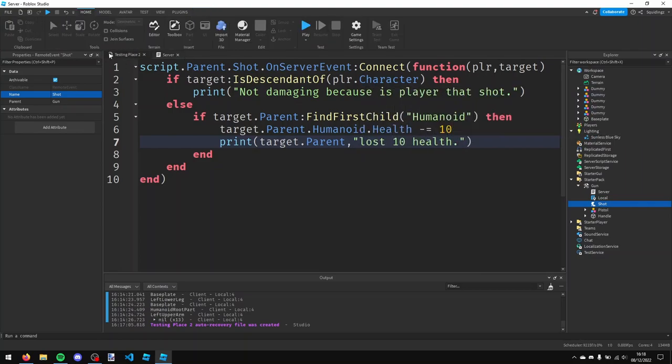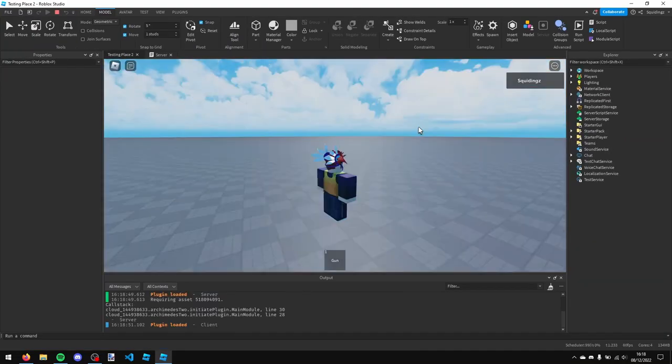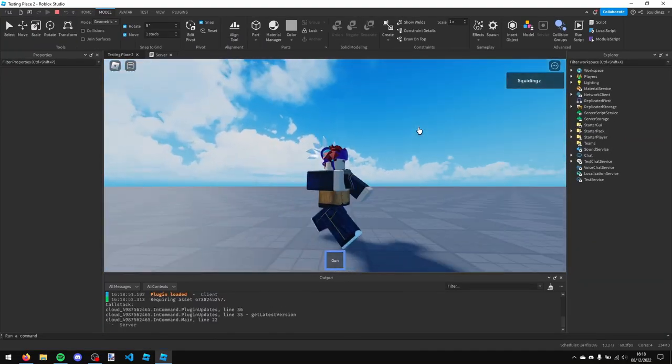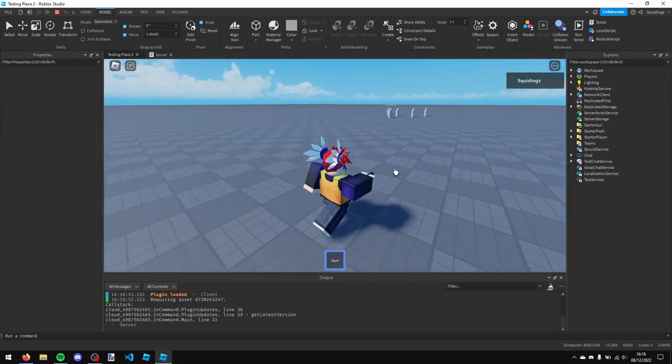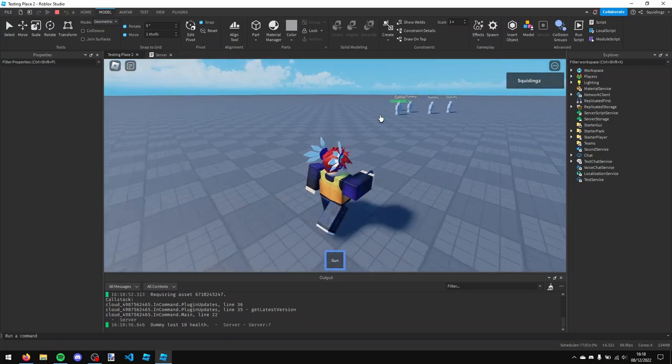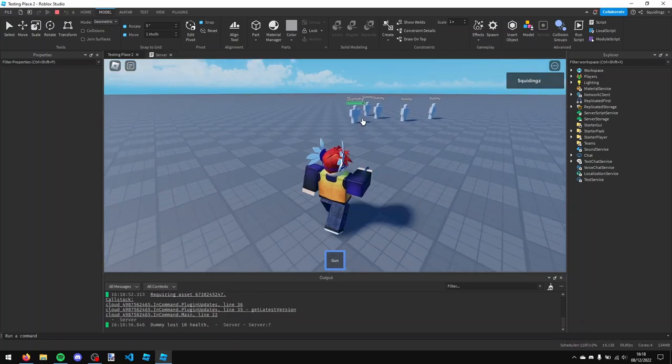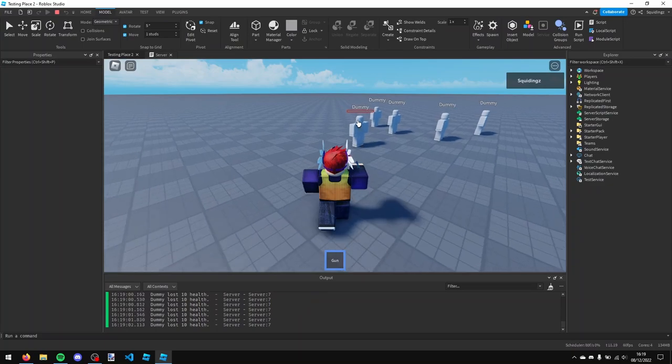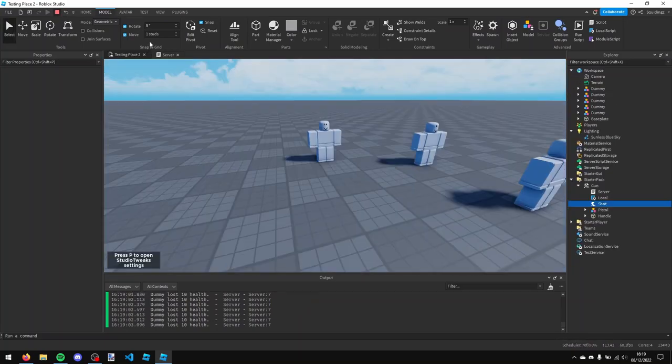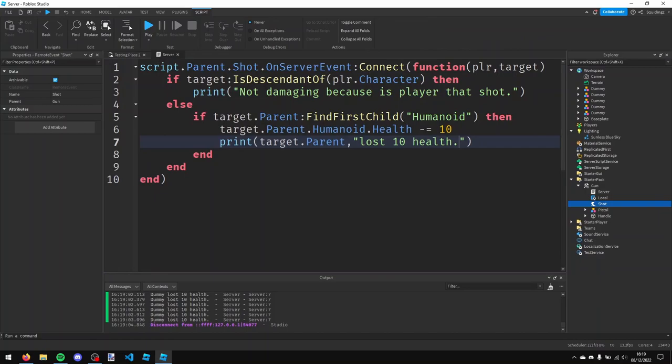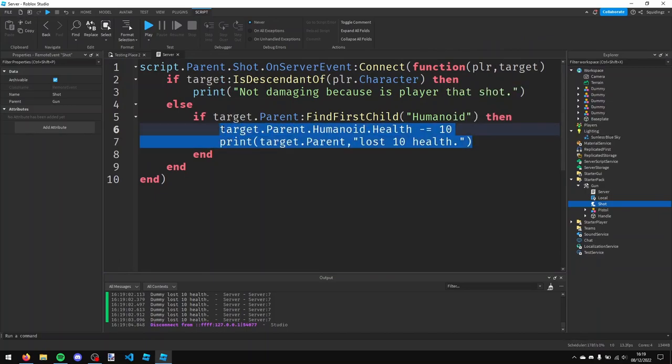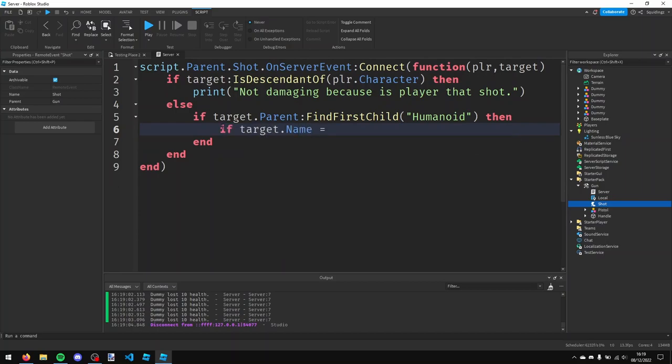And now if I test the game, just click play, we can see that our gun is now in our hand. It's backwards but we can rotate that. Then if I click on the dummy, you can see dummy lost 10 health. And I keep clicking on it, but currently it doesn't really make a difference if it's a headshot or not. And you know headshots generally get more damage in games.